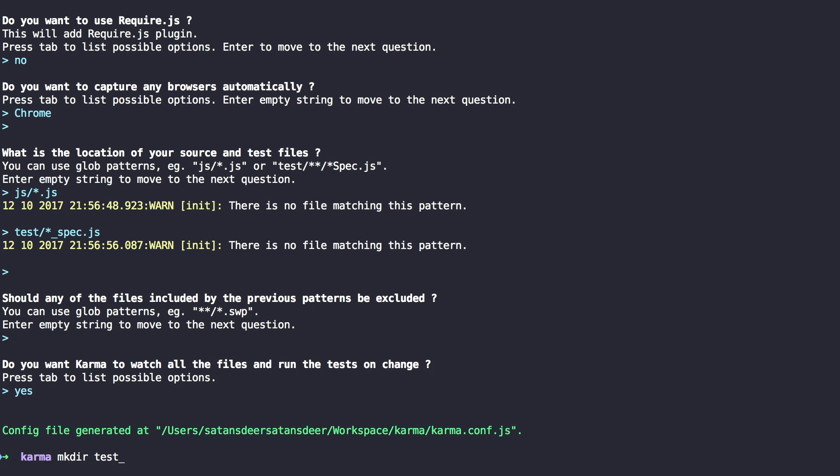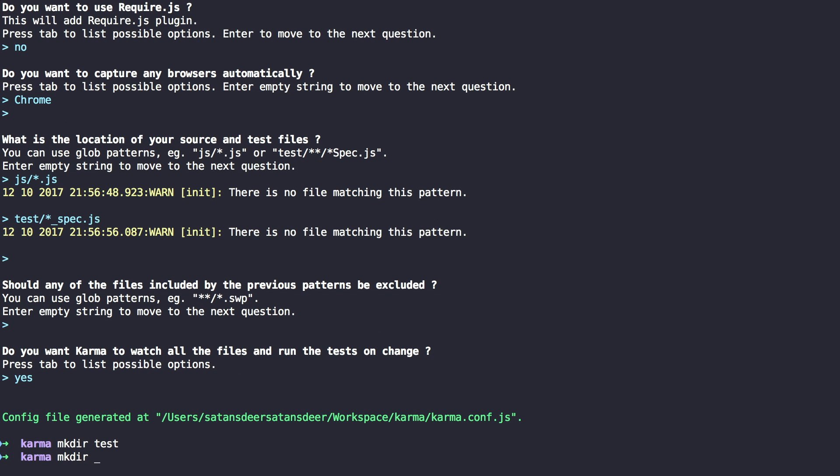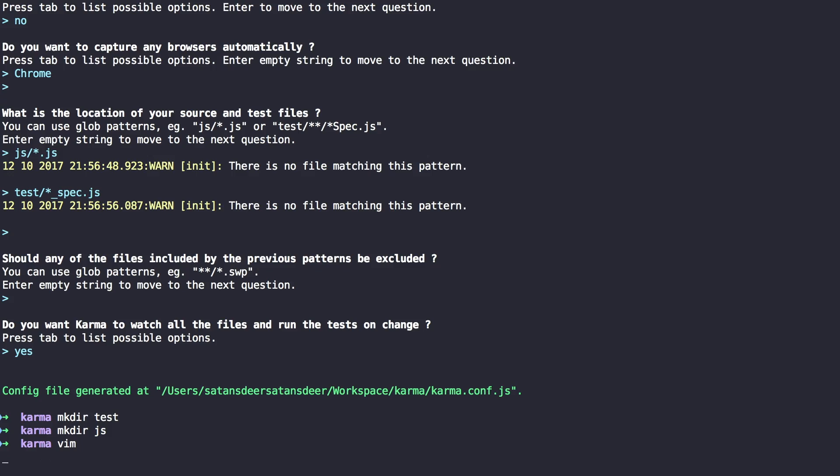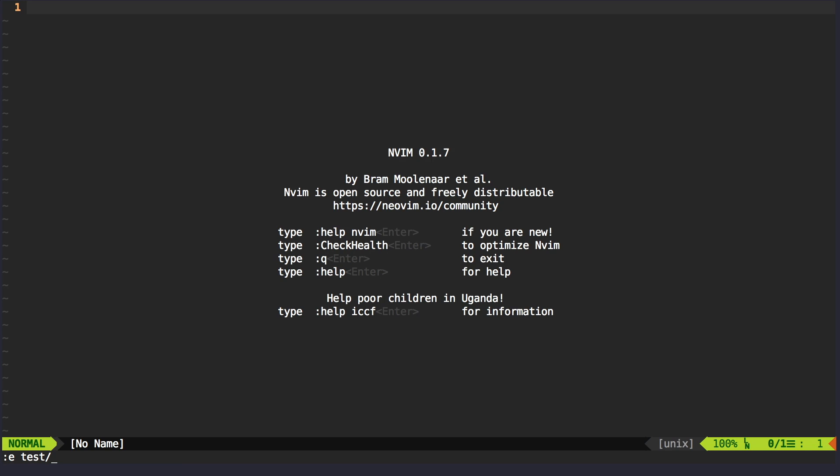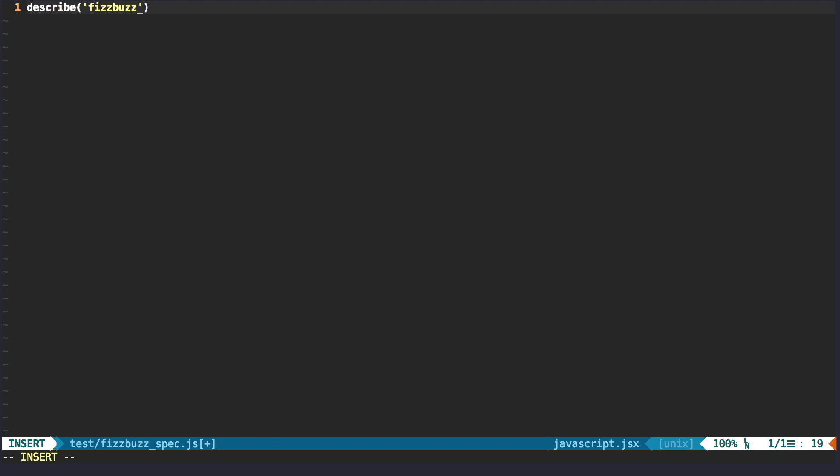Let's create our folders. Start writing specs. Hmm, let's say for FizzBuzz problem.